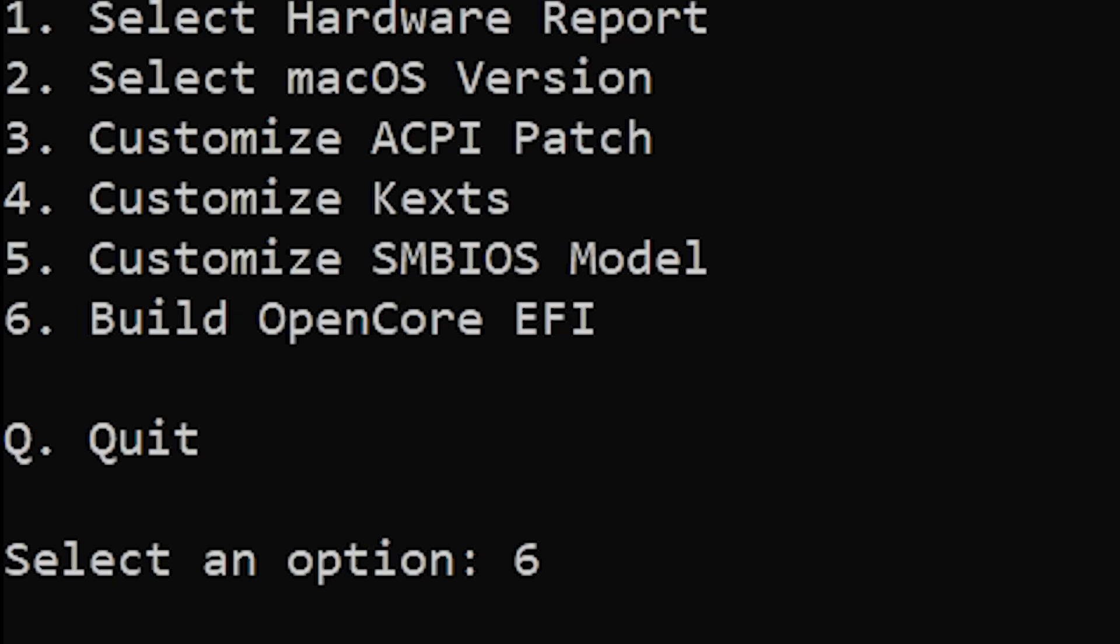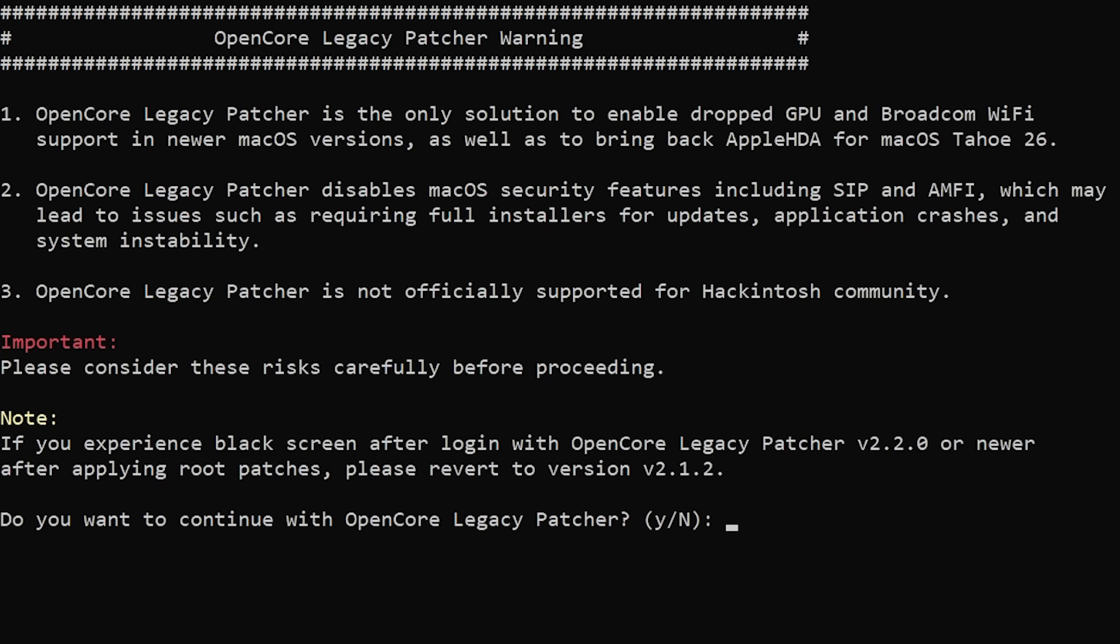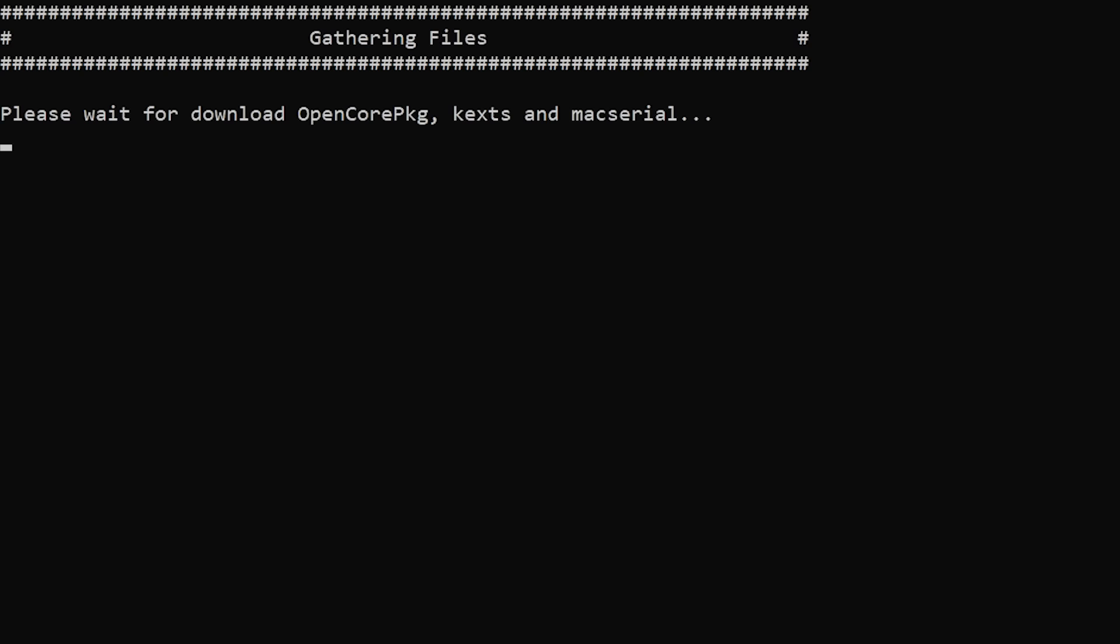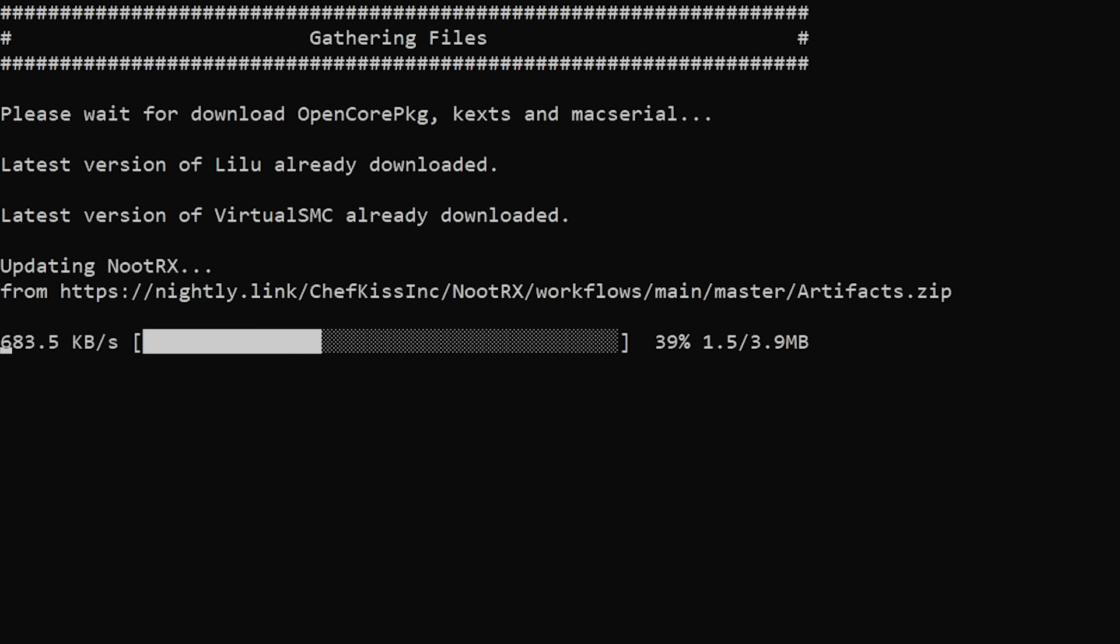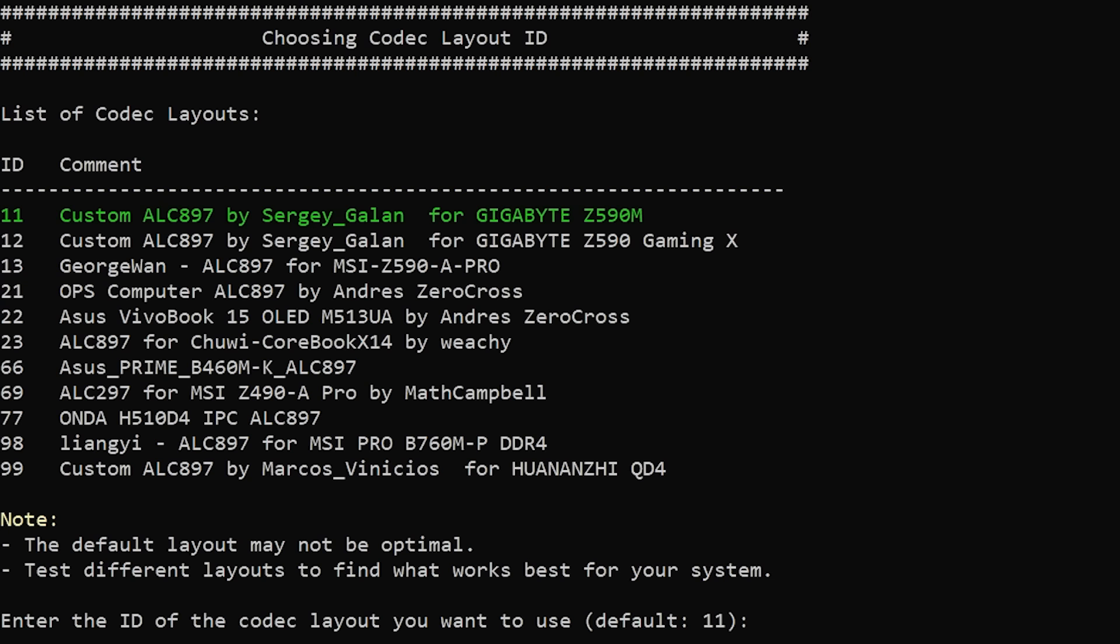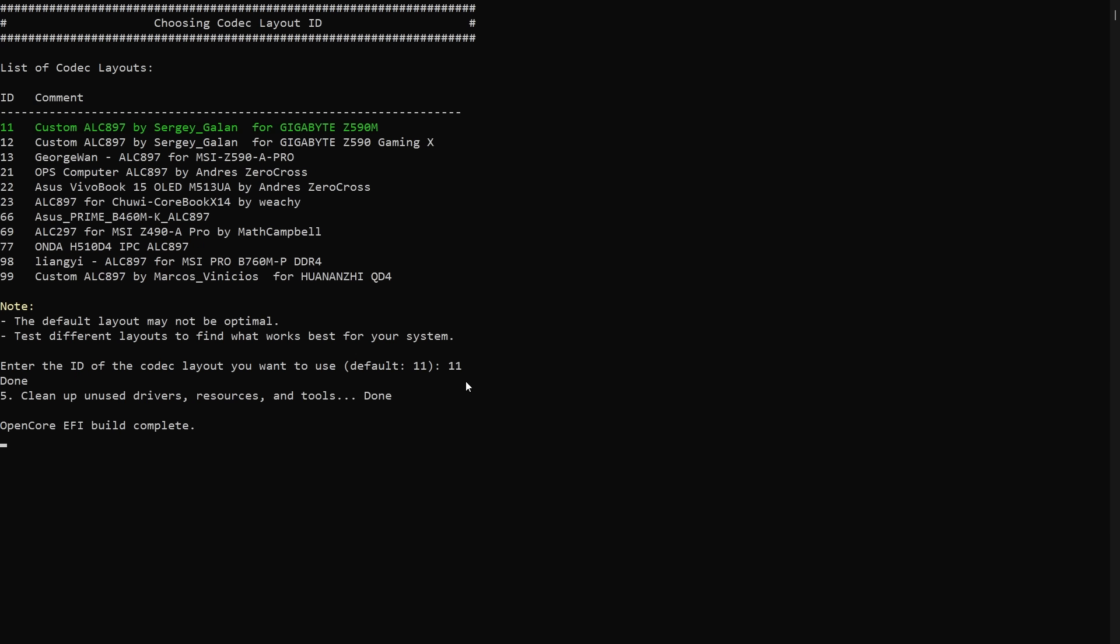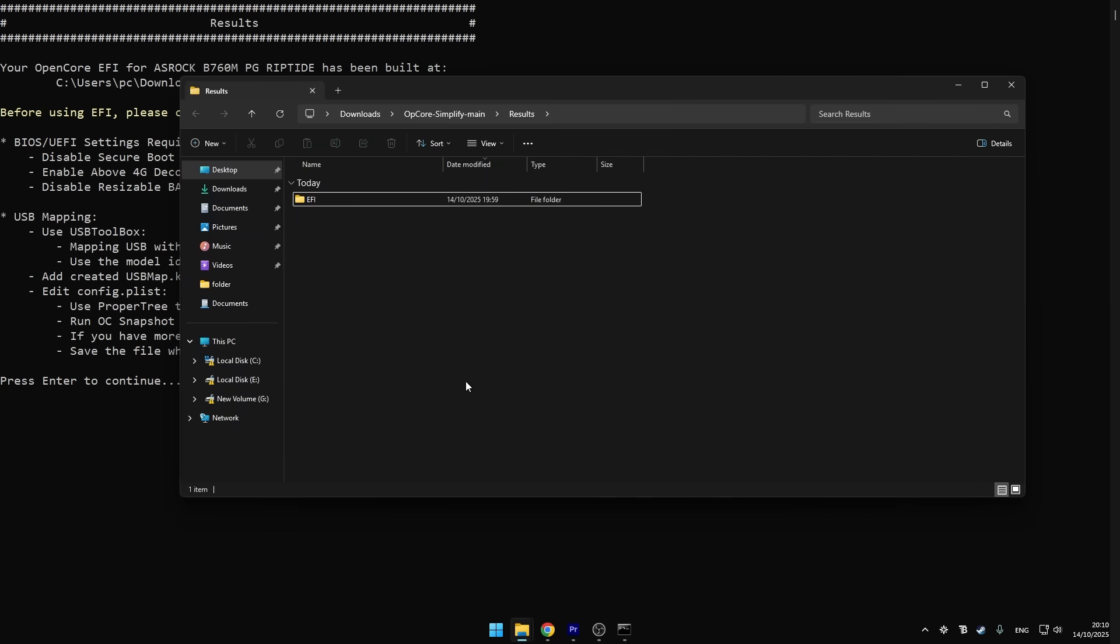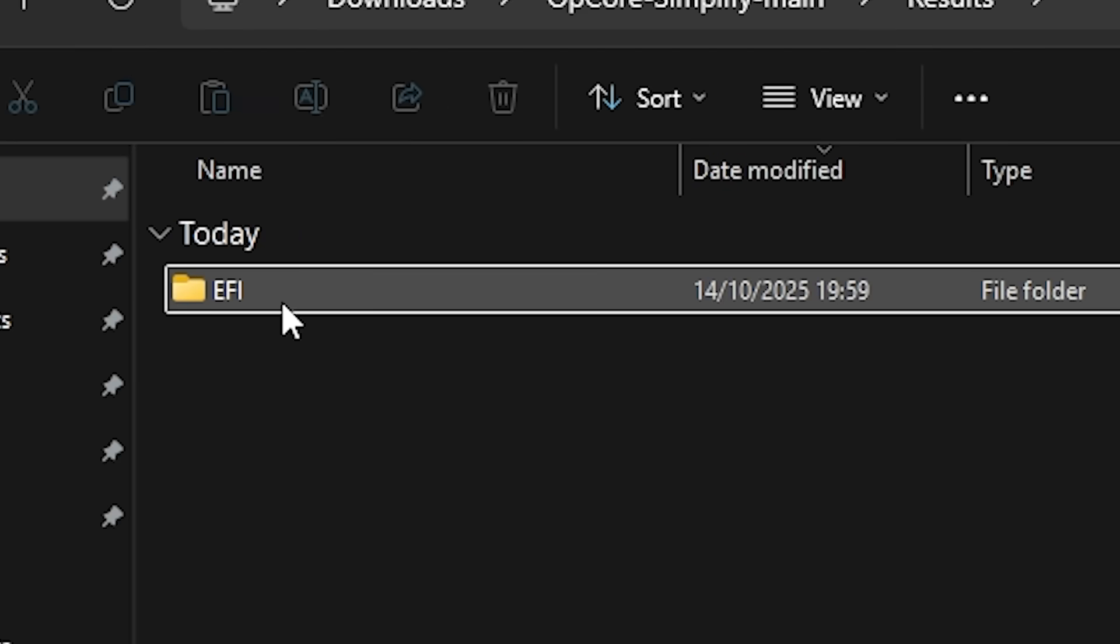Now came the big moment. I selected the option to build the OpenCore EFI. This was the step where the program would actually create the EFI folder that I would need. So I hit enter and the program started downloading stuff. While it was doing this, the program also asked me about audio settings. Specifically, it asked me to select a codec layout for my sound card. A codec is basically the hardware that processes audio signals. Different audio cards use different codecs. And macOS needs to know which codec you have so it can communicate with it properly. The program suggested a codec layout based on what it detected in my system. And honestly, I just went with its recommendation. After a few minutes of downloading and processing, the program finished. And when it did, something appeared in my file explorer.